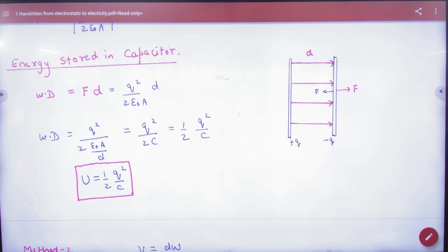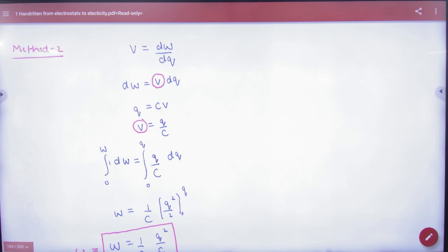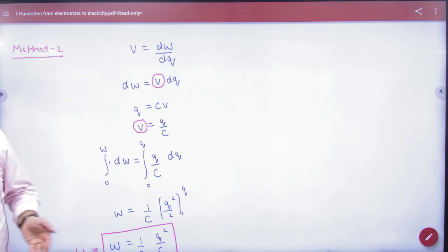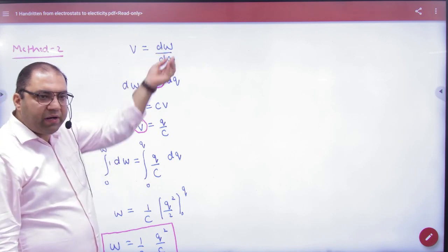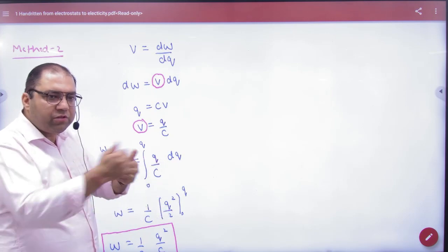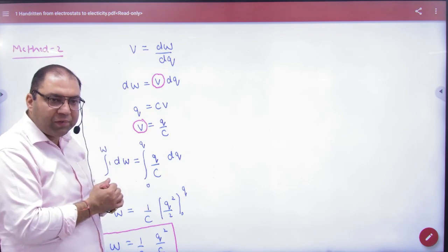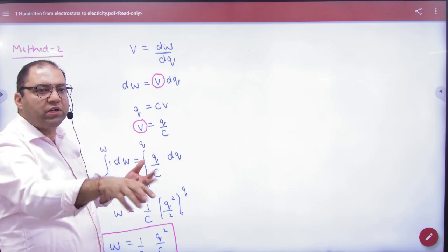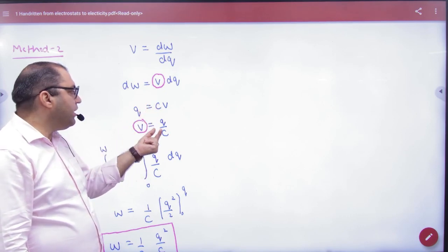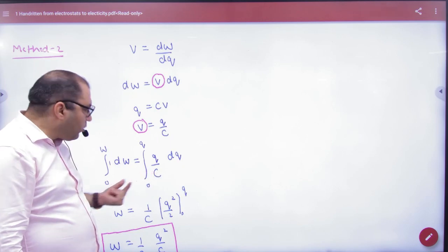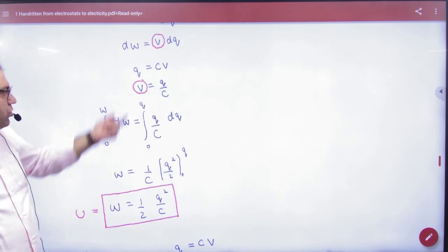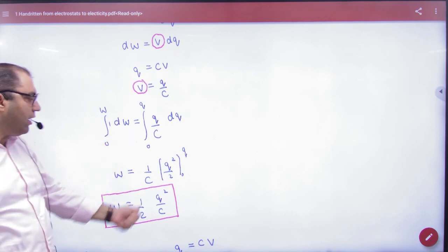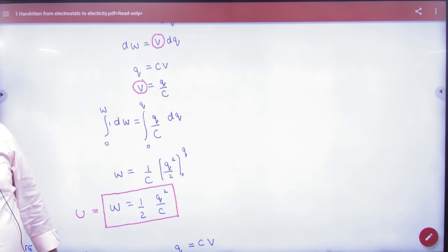Some people use Method 1; some use Method 2. Either derivation is acceptable. In Method 2, when the capacitor plates carry charge Q, there is a potential difference V. The work done in moving a small charge dq from one plate to the other must be developed. The potential difference gives dW = V · dq, and since Q = CV, we substitute V = Q/C and integrate. For the capacitor to store charge Q, total work done W = ½Q²/C.